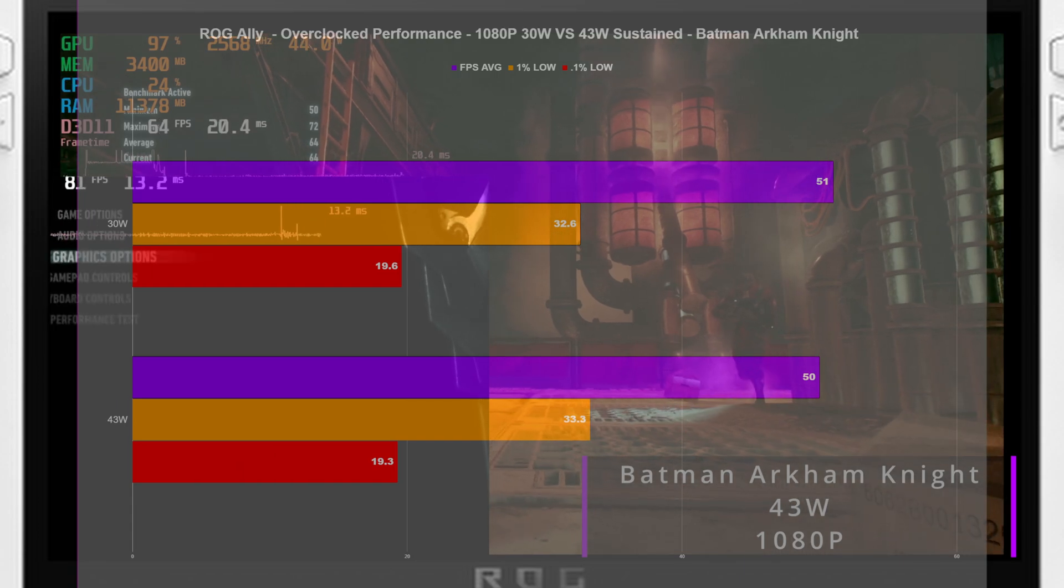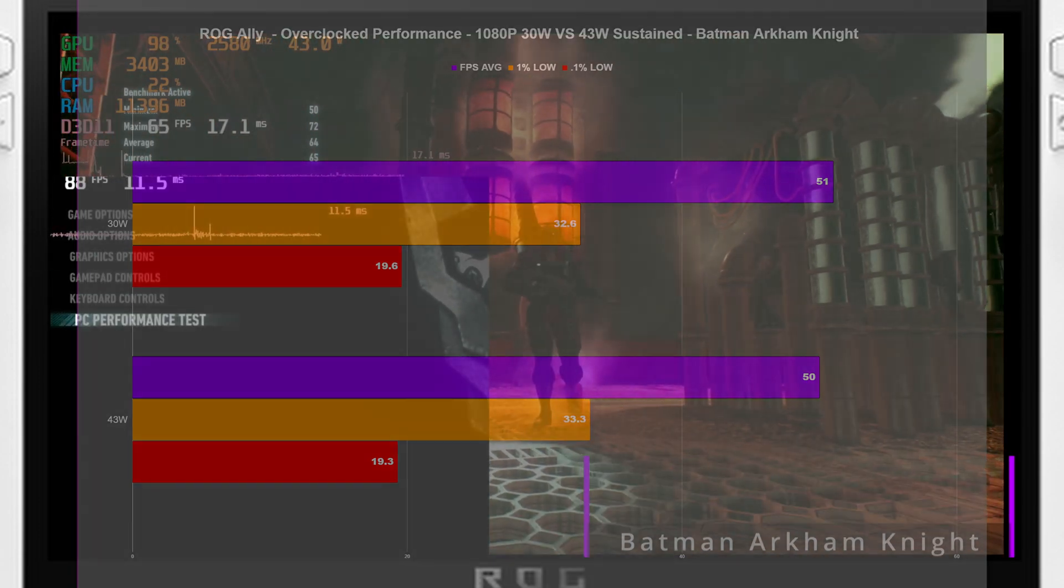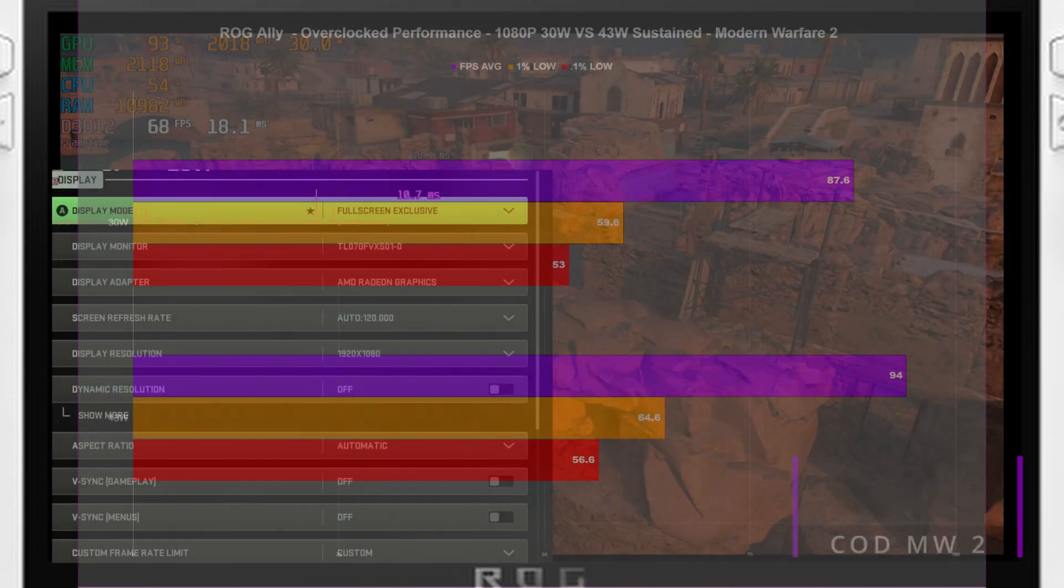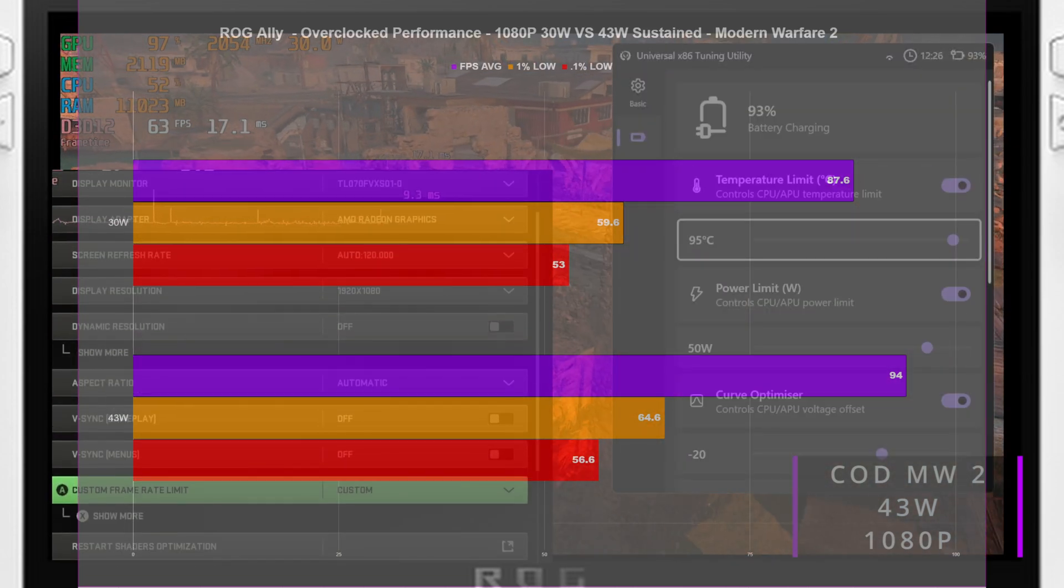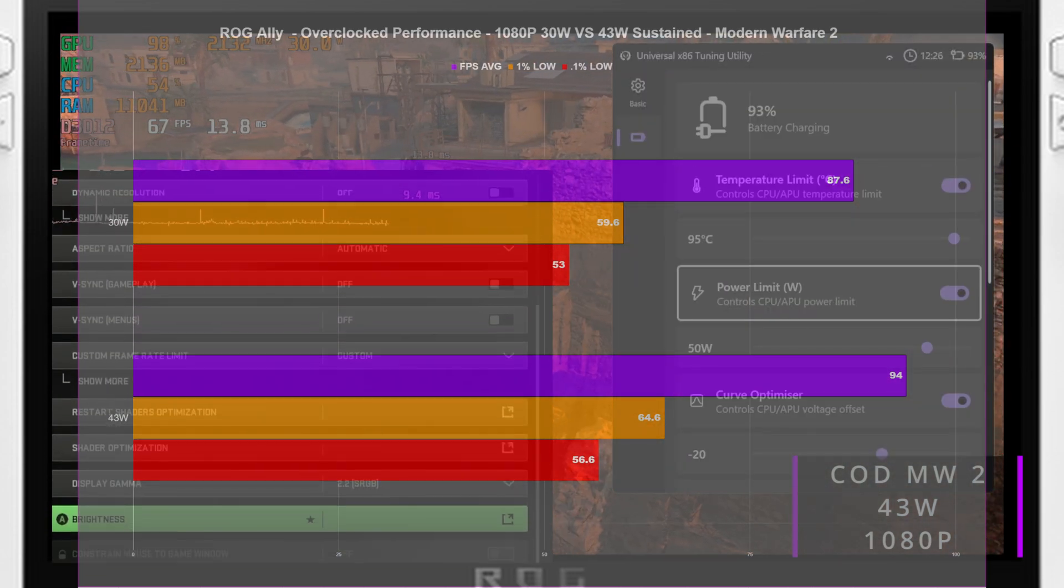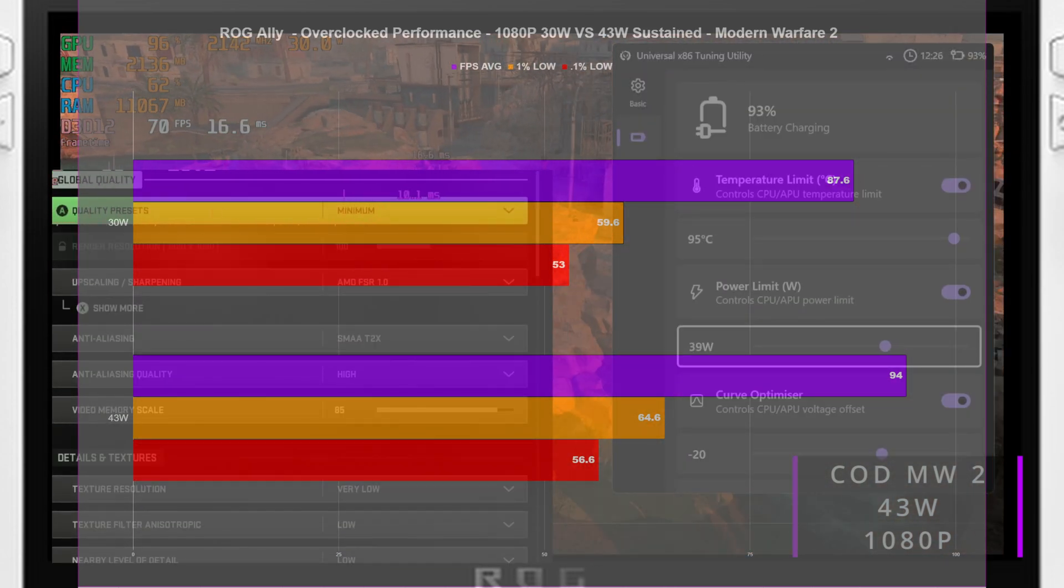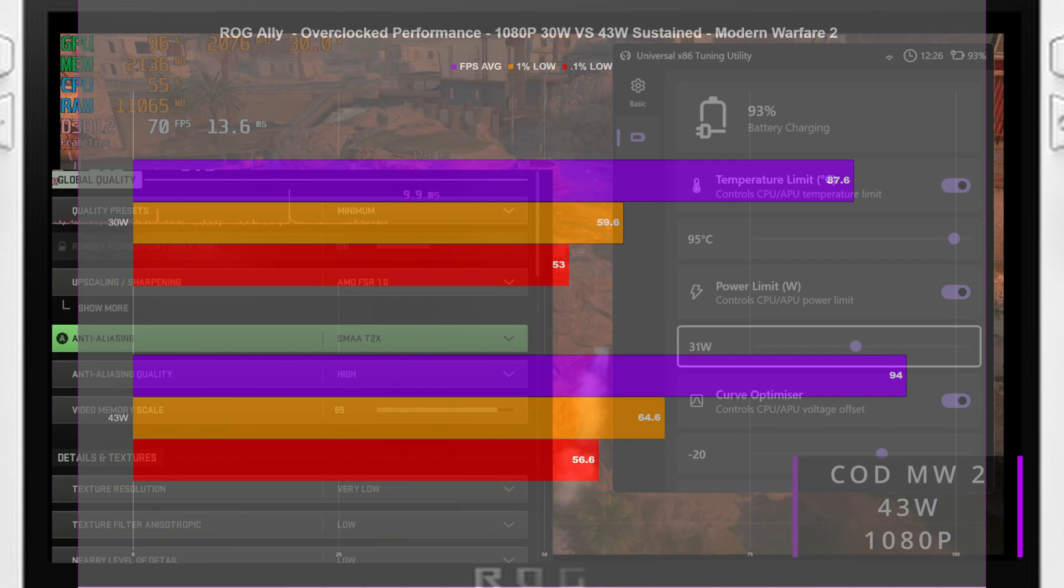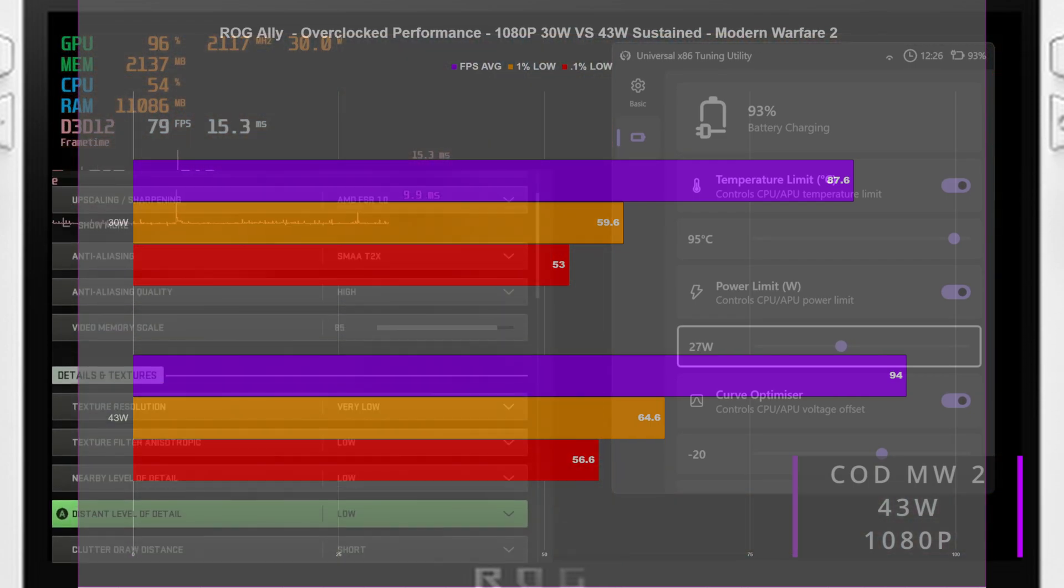Moving quickly over to Modern Warfare 2, we can see for the first time that we do have an actual FPS boost to the overall averages as well as the 1% lows. Again, starting to form a little bit of an opinion here, but we'll keep it to the end.